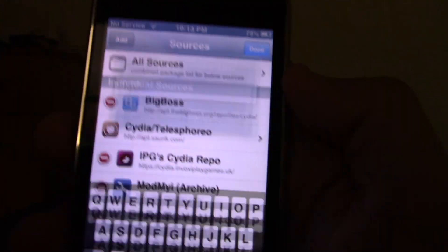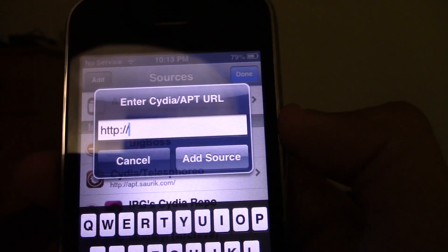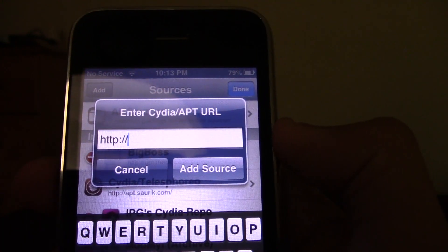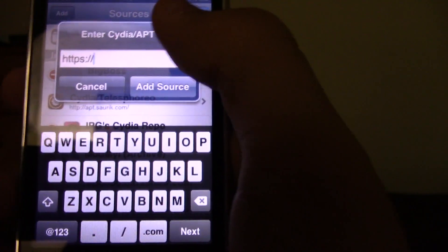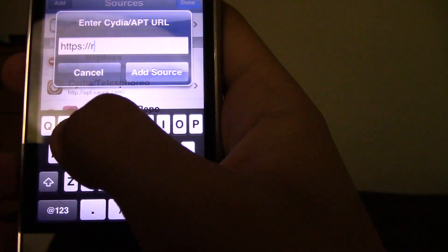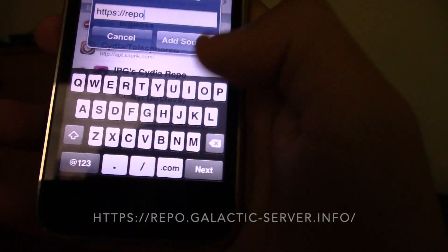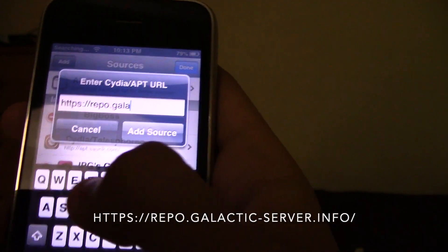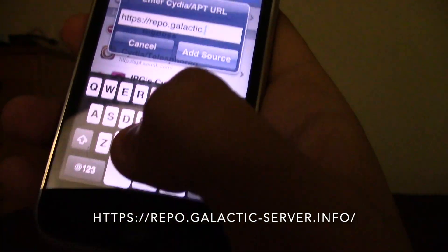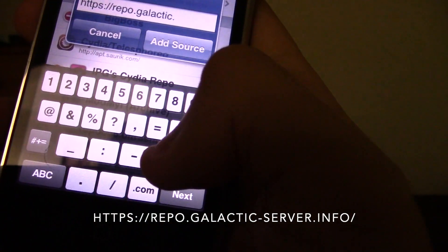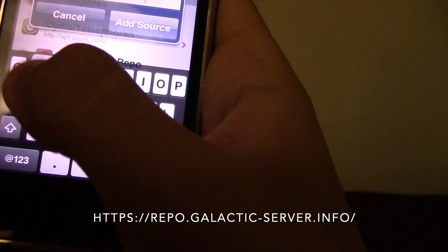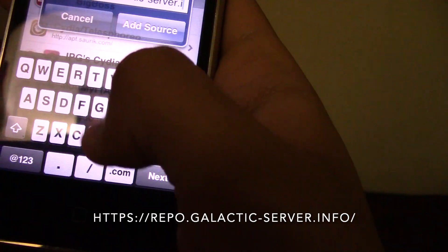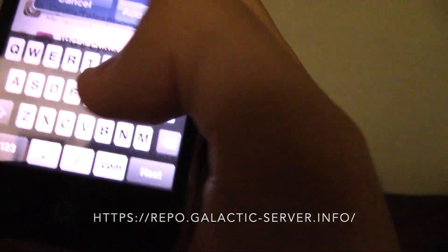The repo we are going to be adding today is called repo.galactic-server.info. Make sure the URL starts with HTTPS. So it's repo dot galactic minus server dot info — not 'servants,' it's 'server' dot info. Let me make sure that's the correct one — yes. Click on Add Source.